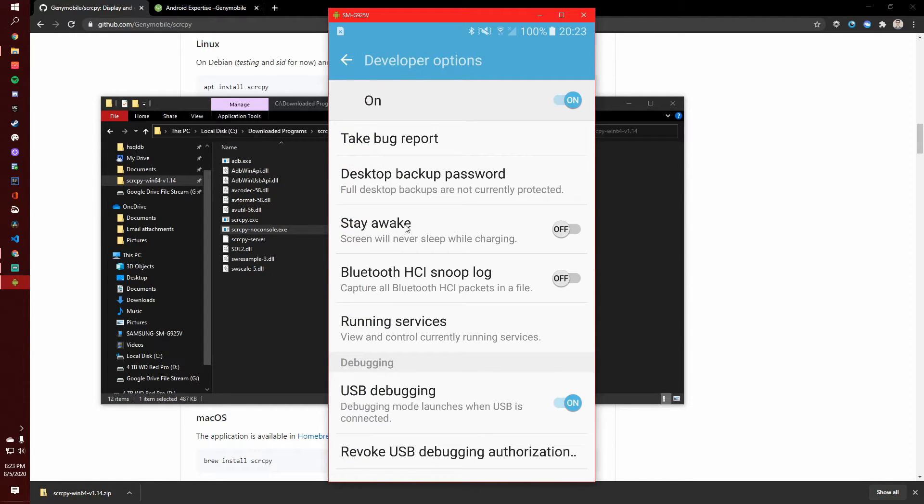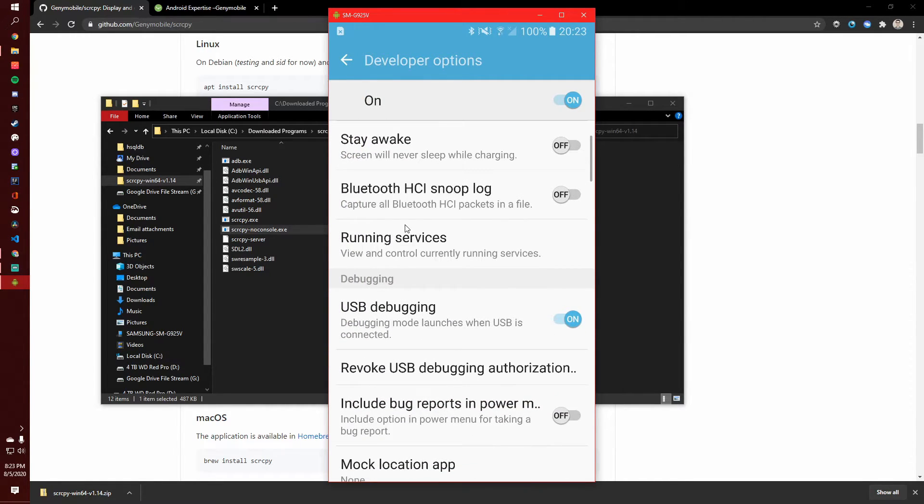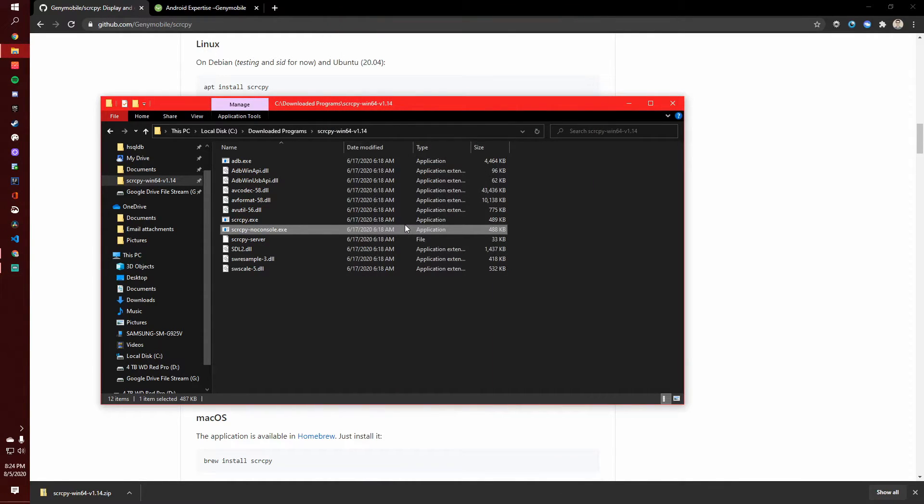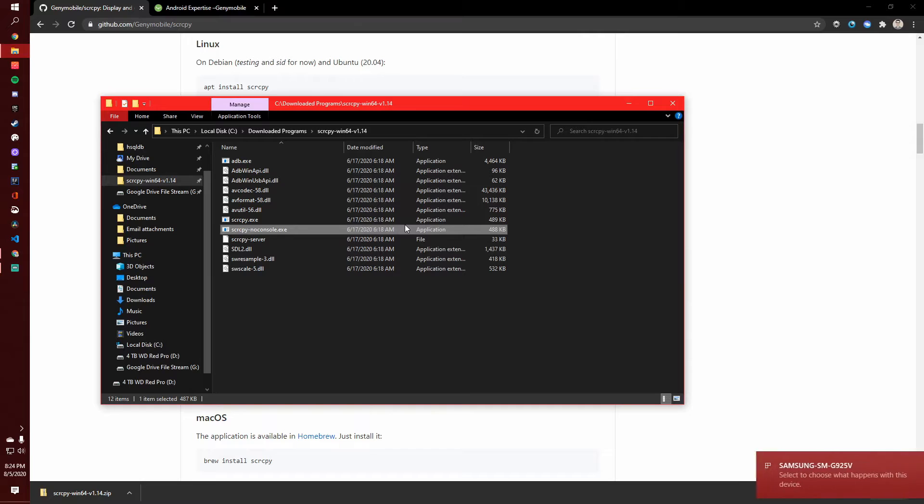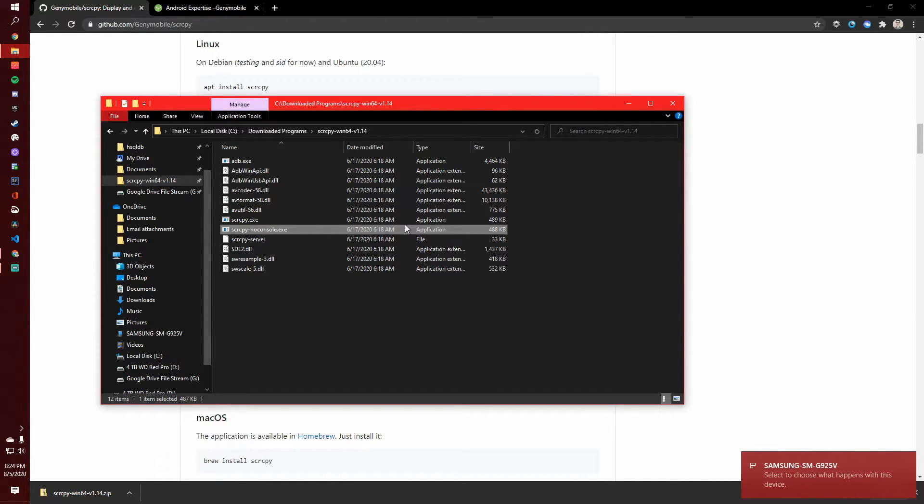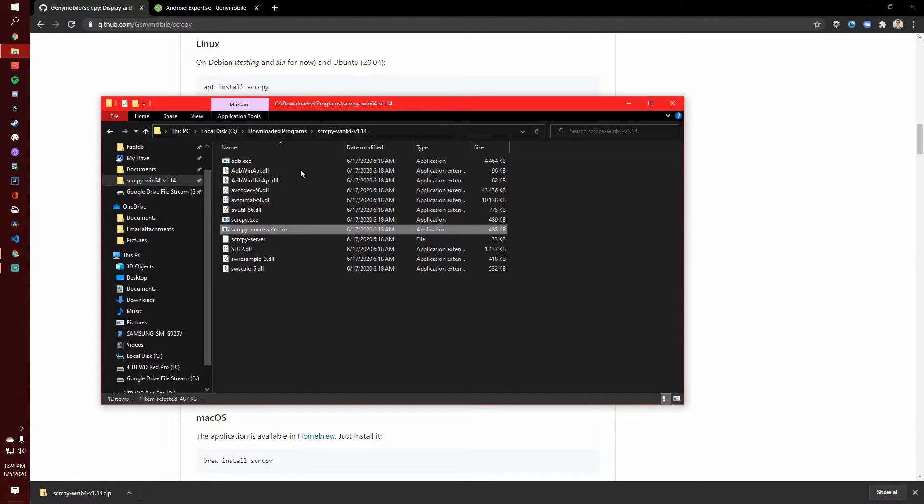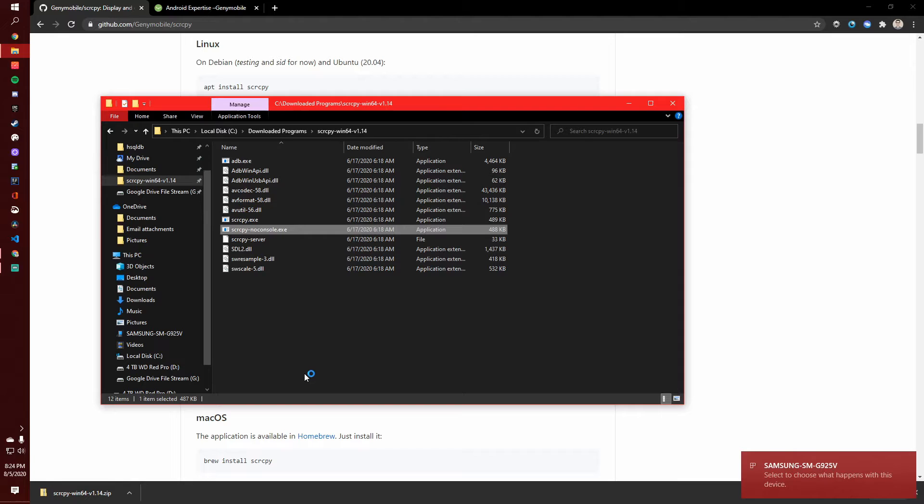And then you'll need to come down to debugging and turn on USB debugging. So if I turn this off, it's going to crash, and you're not going to see my phone anymore. So I'll turn that back on, and then come back here and restart the software.